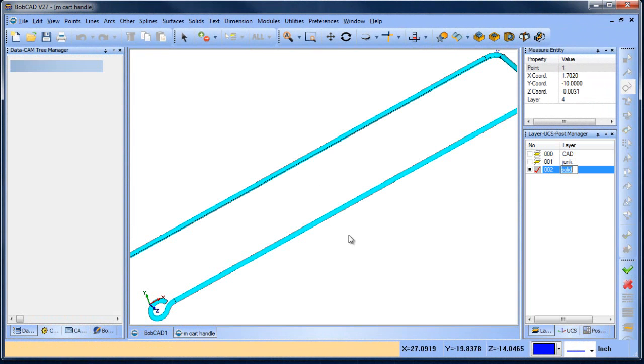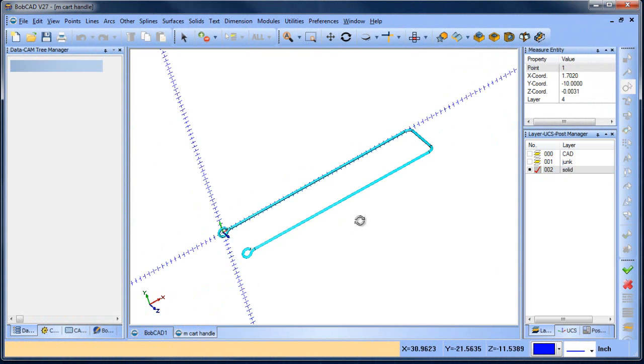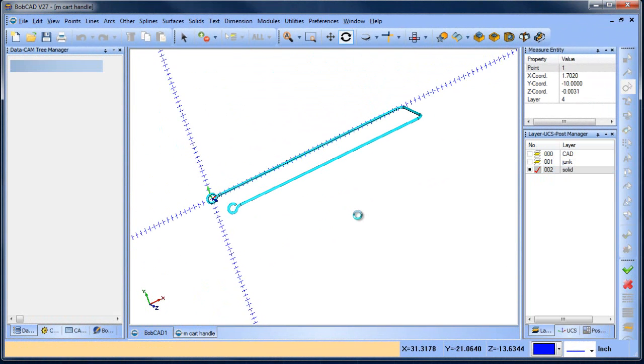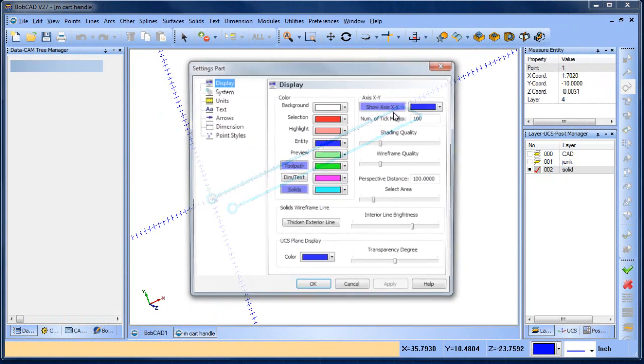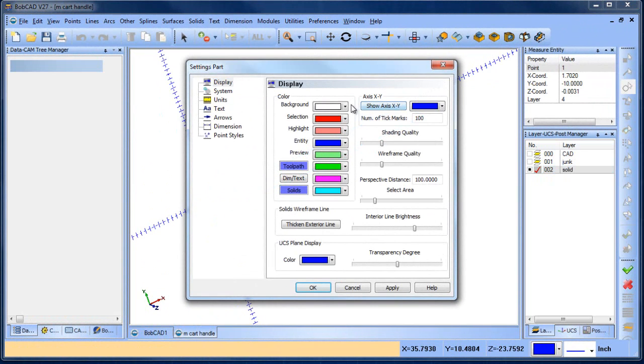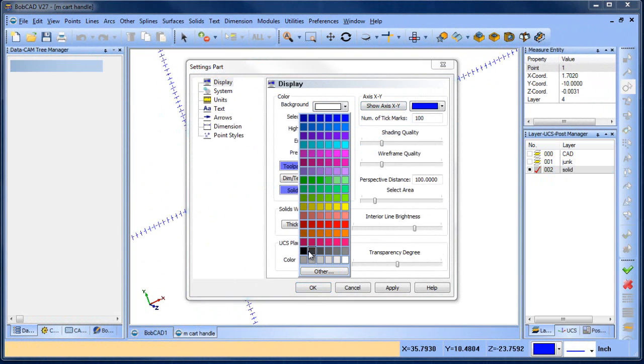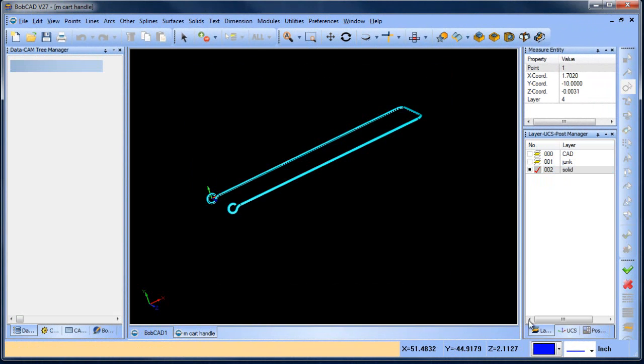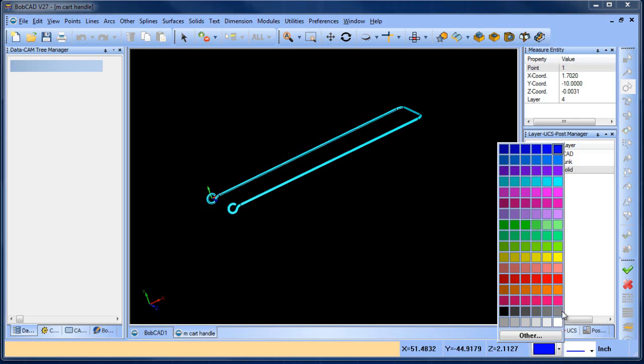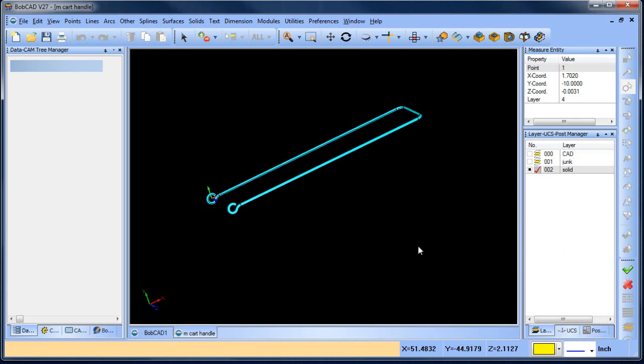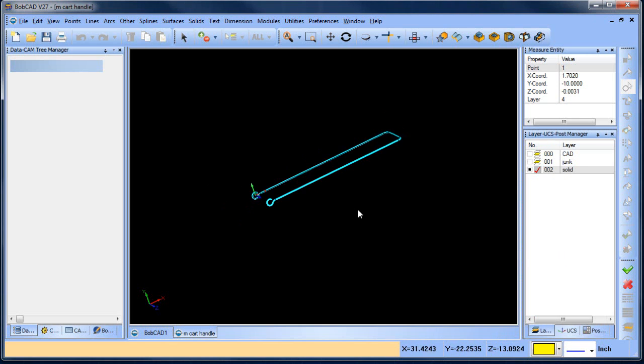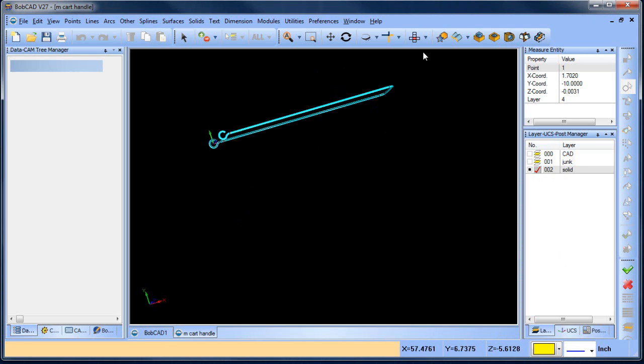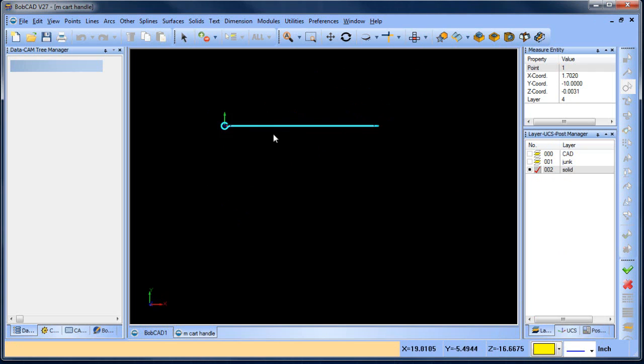So we're going to go ahead and drop this model onto the screen. The first thing I'm going to do is change my background color and turn off my axis display and then I'll also change my active color so I have a nice contrast. So we have this solid.